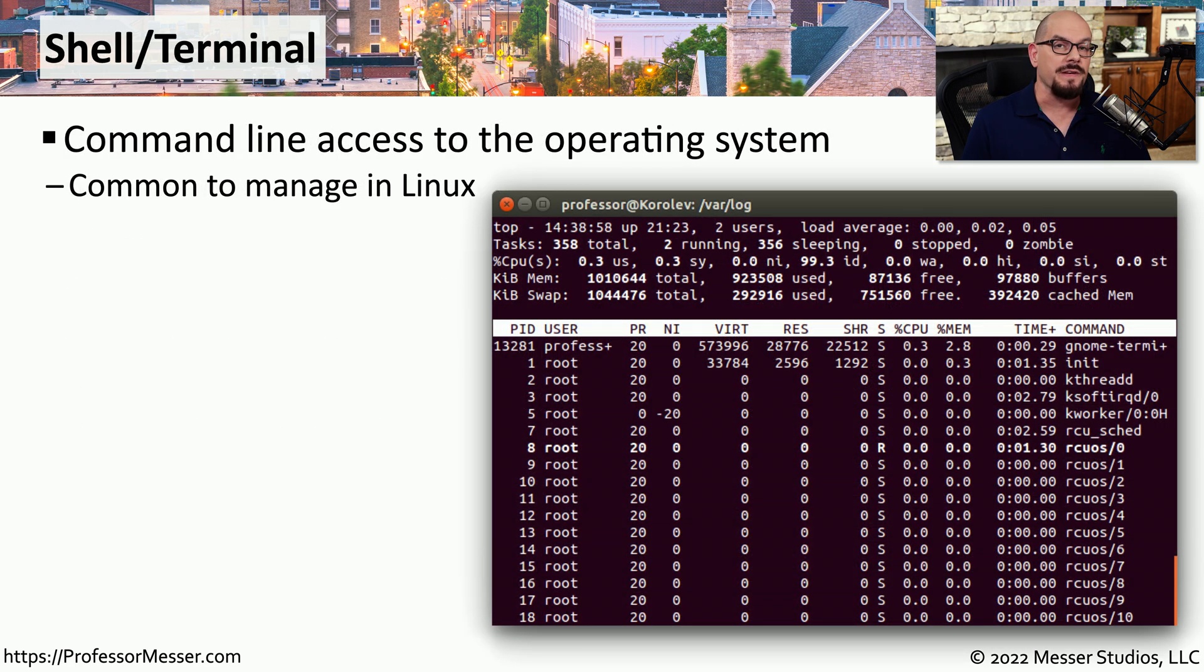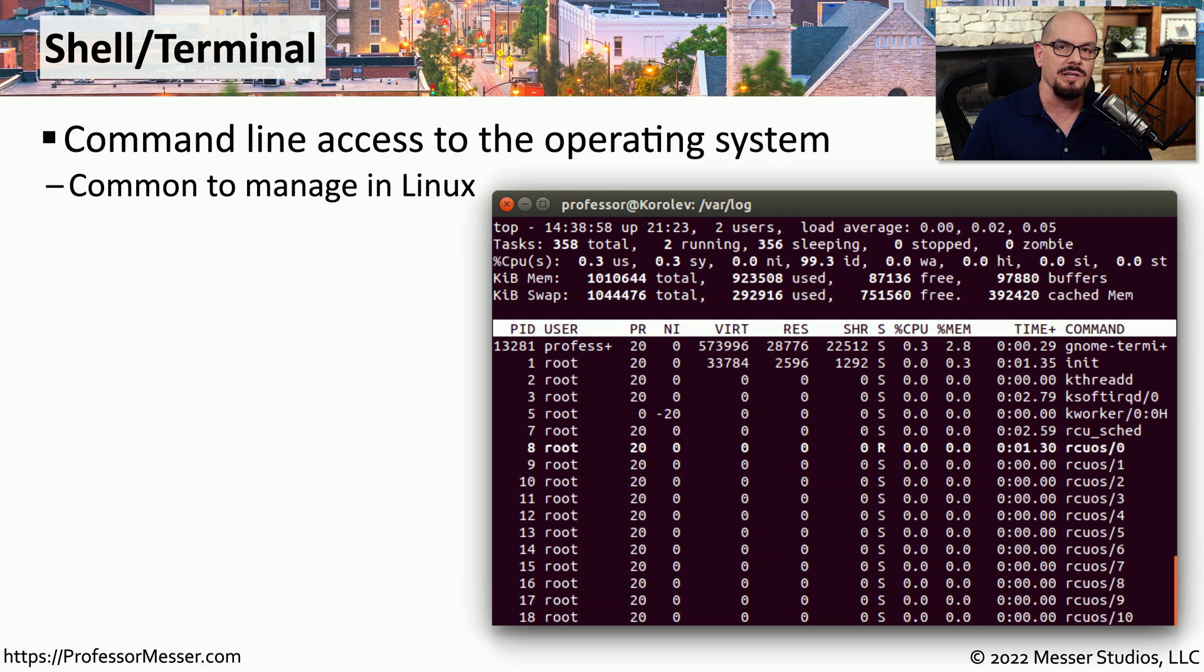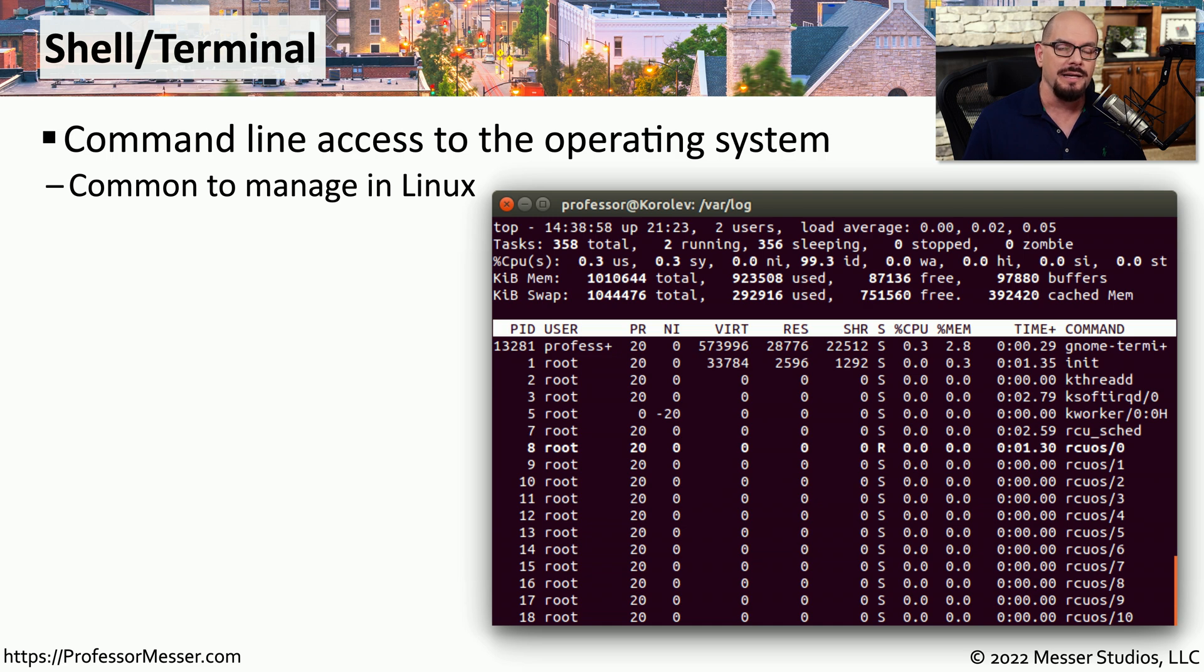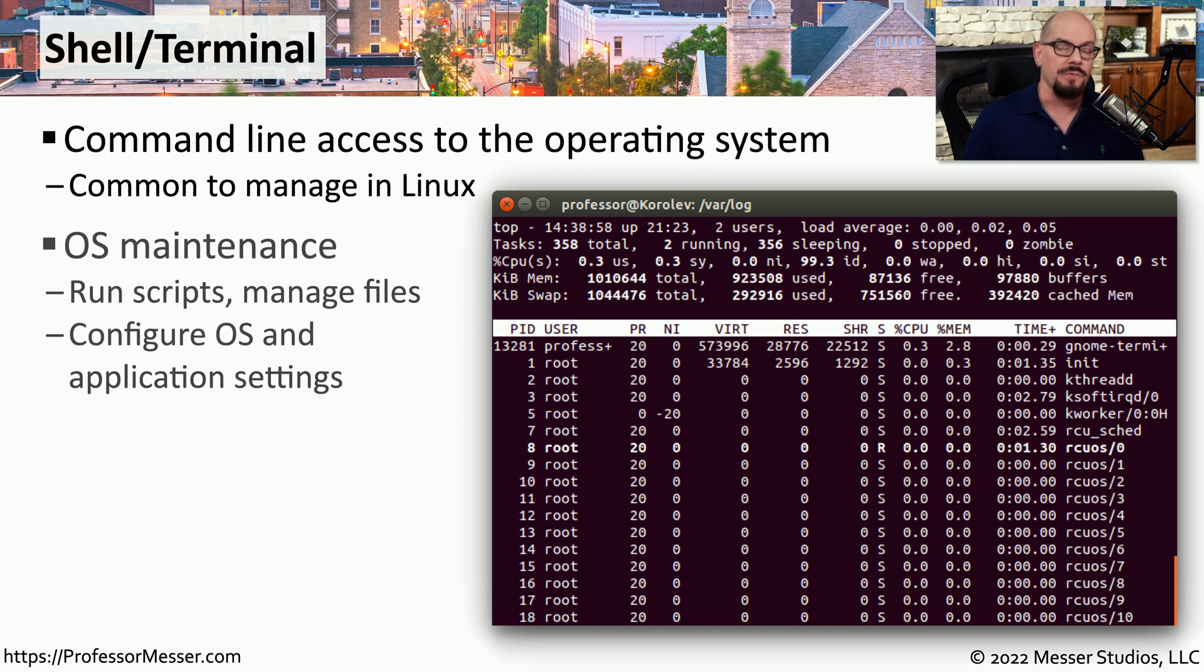In a previous video, we described how to use the terminal in Linux and some of the useful utilities that are available. As you've probably seen, there is a lot that you can do from the command line to give you complete control over your Linux operating system. So if you're a Linux user or you're administering a Linux system, you'll be at the command line often to provide scripting,